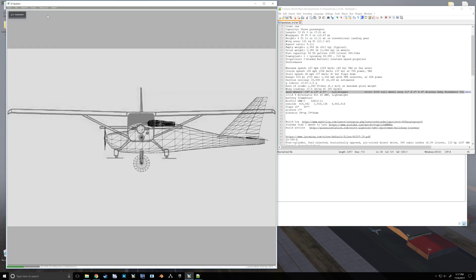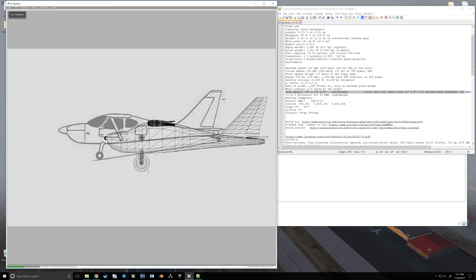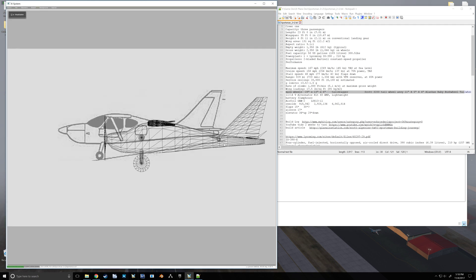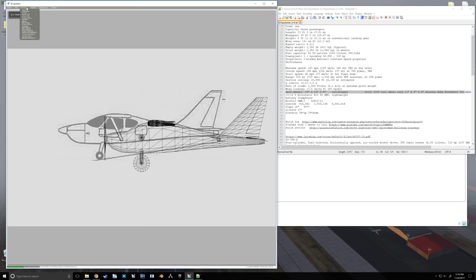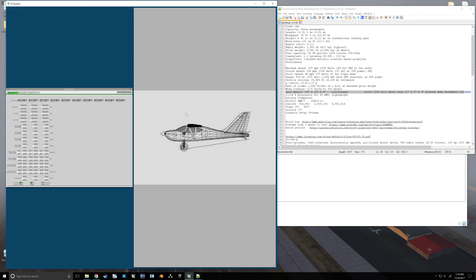So that's that for the mains. Now we're going to jump into our side view. Change this over to our side. Go back to landing gear. Whoops, back to landing gear. There we go.